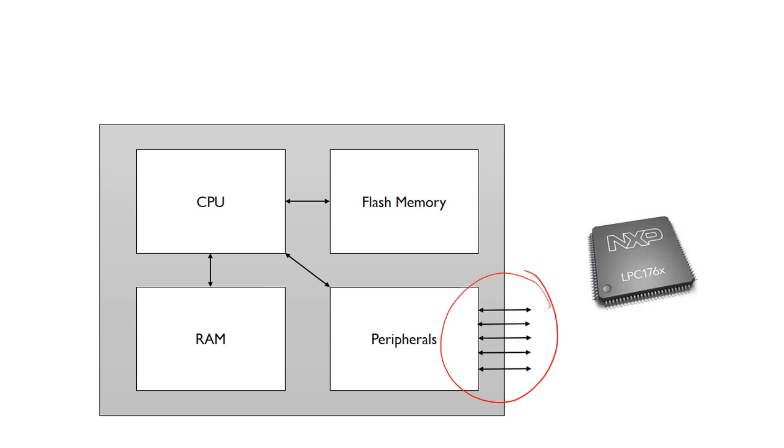These external connections are these pins here. You can see on this typical package used in a microcontroller, we've got lots of pins, so you can connect up LEDs, buttons, other sensors, and so on to these pins. That gives the CPU access to those external devices.